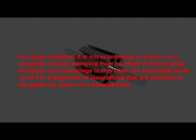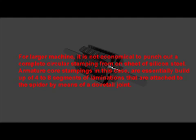For larger machines, it is not economical to punch out a complete circular stamping on sheet of silicon steel. Armature core stampings in this case are essentially built up of 4 to 8 segments of laminations that are attached to the spider by means of a dovetail joint.